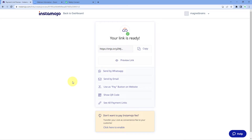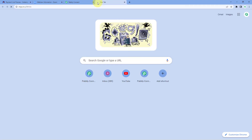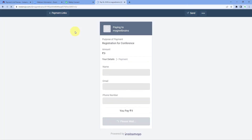We have now created a new payment link in our Instamojo account. Copy the URL of that payment link and open it in a new tab. This is my payment link — using this link I will be getting payments.